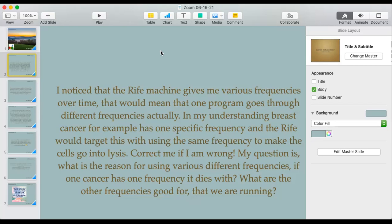I will correct you — cancer does not have one frequency. Breast cancer does not have one frequency that causes cells to go into lysis. Rife believed that if you could hit the cancer cell at its frequency you could cause lysis. There are different ways cells die. The normal way is apoptosis — more of a recycling process where lysosomes break down and reuse the cell's components.